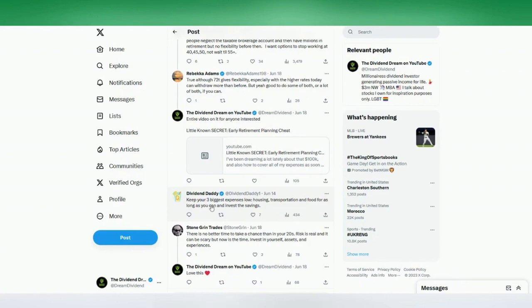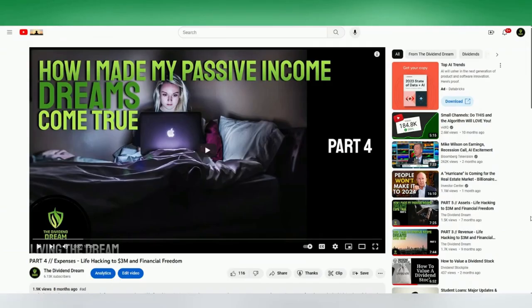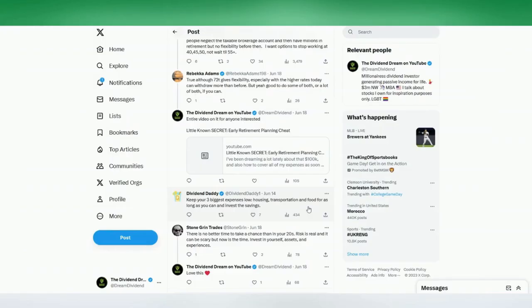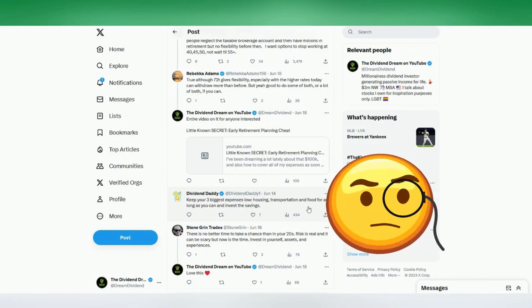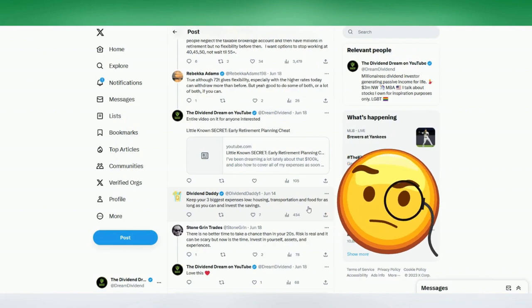So Dividend Daddy says, keep your three biggest expenses low: housing, transportation, and food for as long as you can and invest the savings. And this was one of the concepts that I covered in the video that I made in my dream series on expenses. And around the one minute mark, you can see that in a typical U.S. household, 34% of the expenditures goes to housing, 16% goes to transportation, and food is 12%. And then everything else makes up the difference. And so he's right. If you can really focus on those particular expenses on your balance sheet, you can really make a dent in your expenses.